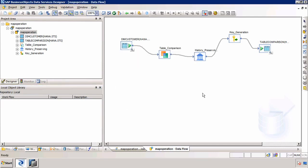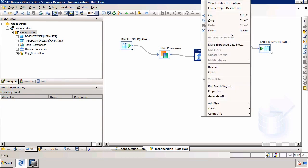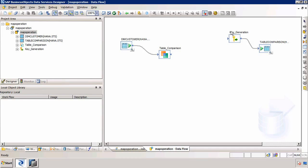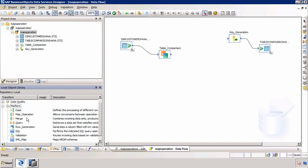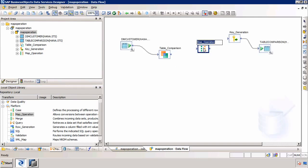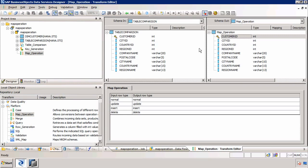Now that we've replicated the data flow and created the new project and job, I'll save what we've done. Next, I'm going to remove the History Preserving Transform and replace it with the Map Operation Transform from the local object library. It's in the fifth tab under the Platform group of transforms. I'll drag Map Operation onto the screen, join the Table Comparison to Map Operation, and then join Map Operation to Key Generation.